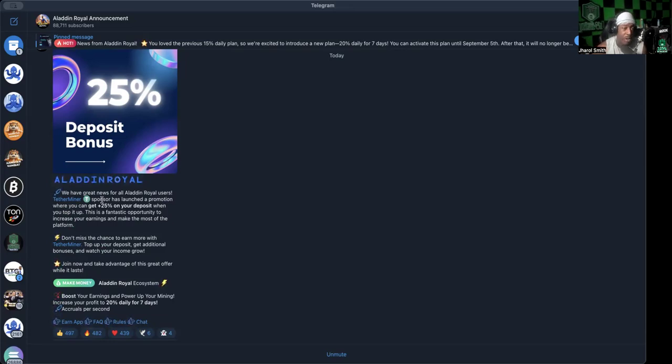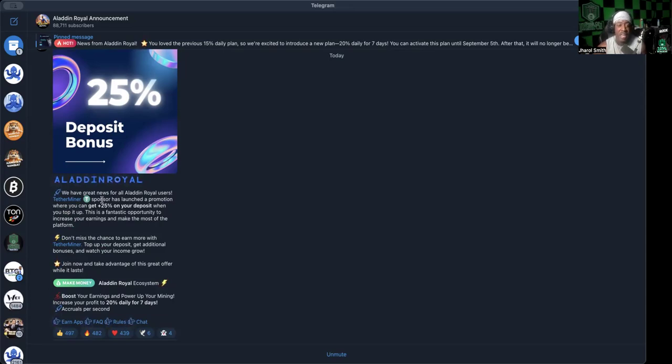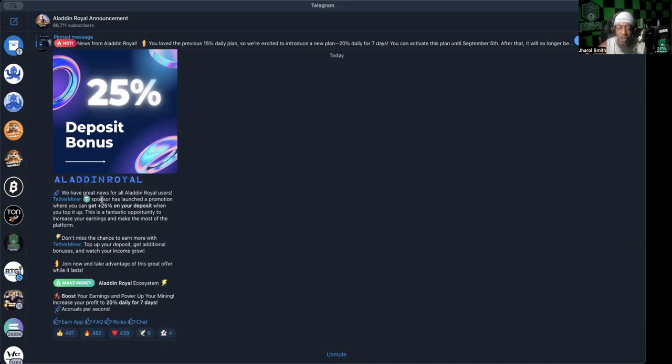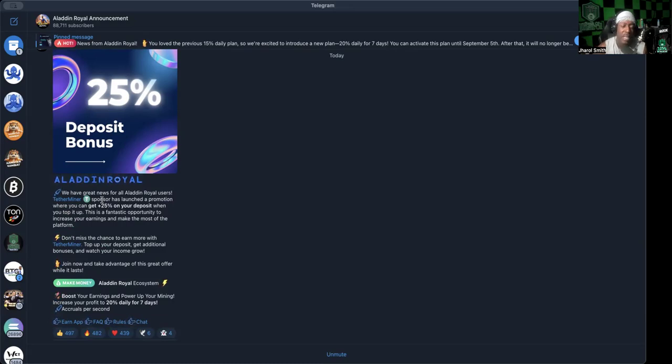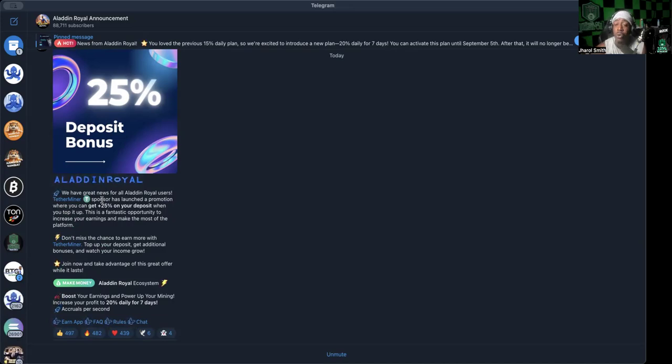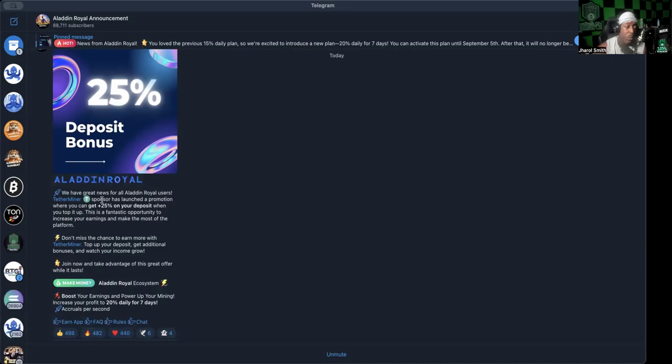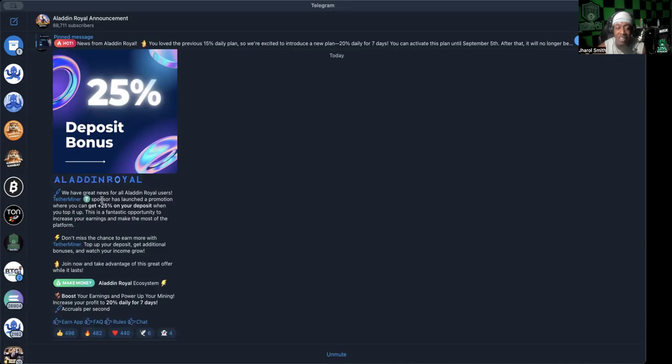Like I said from the jump, these promotions are like a red flag money grab. 85% of the time I see a promotion, it makes me think that the platform is now under siege or it's got an issue and they need more money to come in. All the platforms want money to come in, we understand how that works. They can pay out until they can't anymore. But at the end of the day, I do not suggest, I will not be putting any more money in Tether Miner or Aladdin Royal regardless of the deposit bonus.